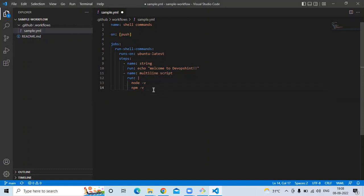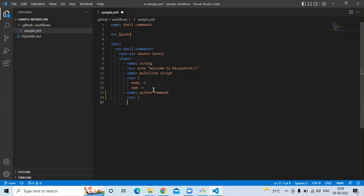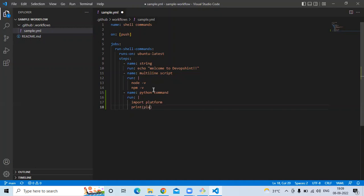Here I'm going to add one more job. The name is Python command, then run. After that, import platform, print platform.processor, then shell Python.